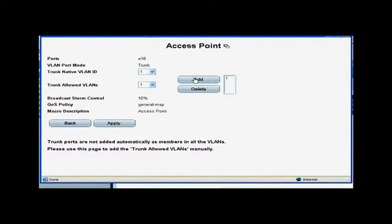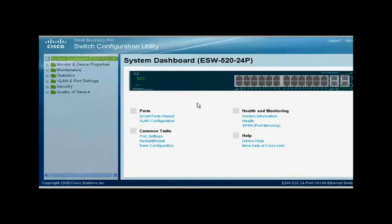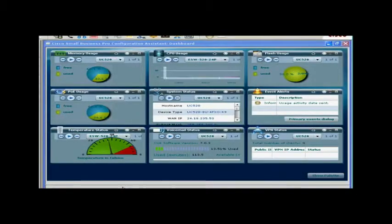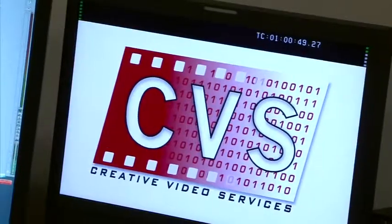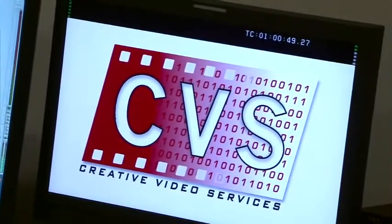CCA is helpful for day-to-day network management as well. Once the network is up and running, CCA can generate status reports, synchronize passwords, and upgrade software across all Cisco Small Business Pro network devices.